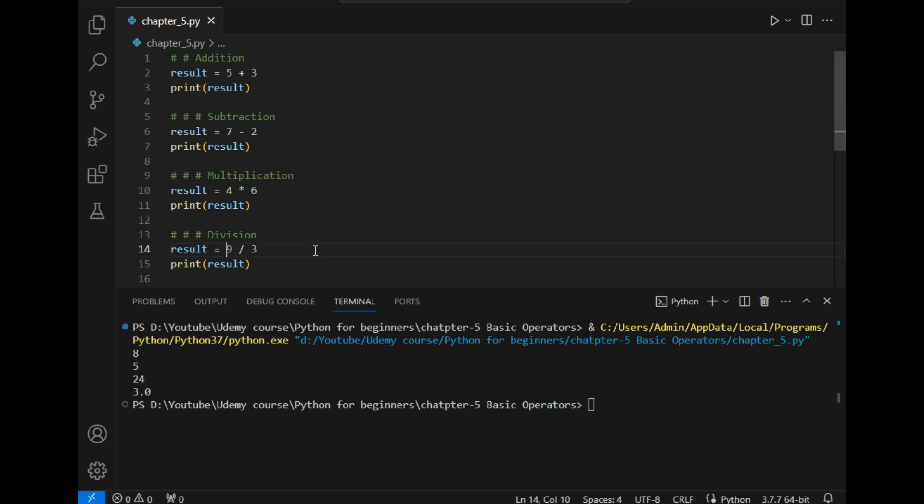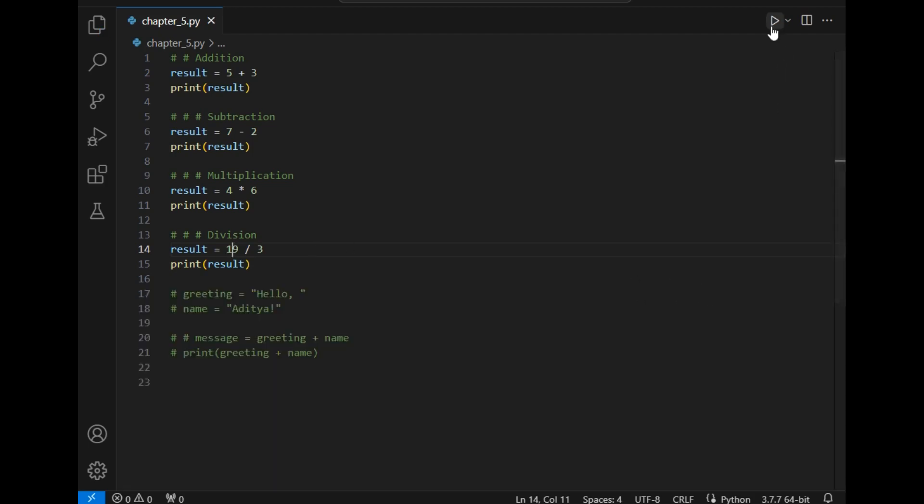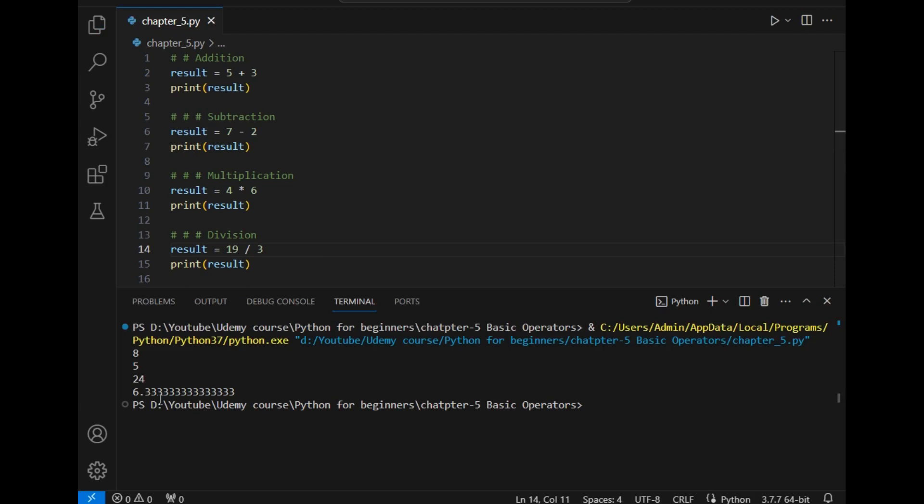I will simply show you that example. Let's add here 19, close it and run the program once again. As you can see it has given me the answer which is 6.3333, so this is the floating value.